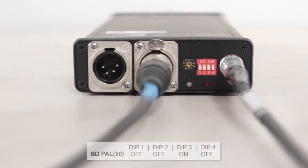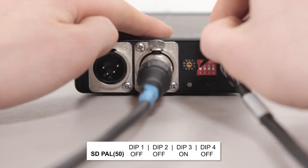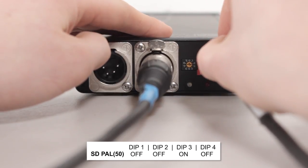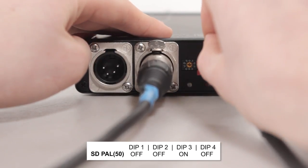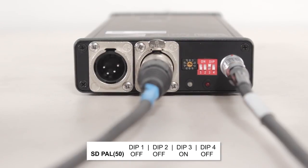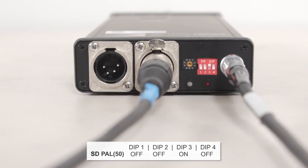Set the dip switches accordingly. Down is off and up is on. For SD 50, we need to set the third dip switch to on and leave the others in the off position.